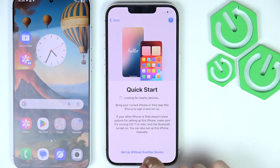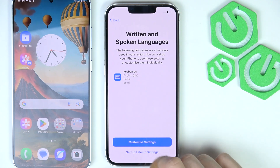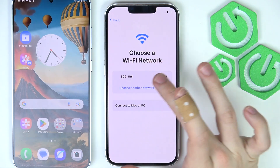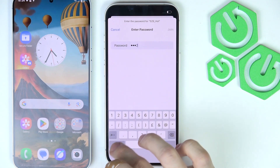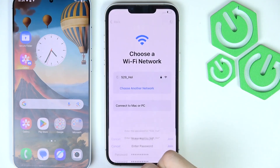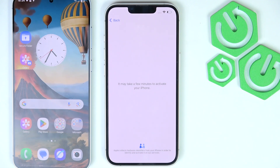I'm going to click on Set Up Without Another Device. You can customize the keyboard settings, but I'm going to leave it as it is. Then you can connect to the Wi-Fi network. Connecting to the network is mandatory unless you select the option to connect via Mac or PC — without it, you just can't set up your iPhone. Then wait a moment while it activates and checks if it hasn't been locked with iCloud.